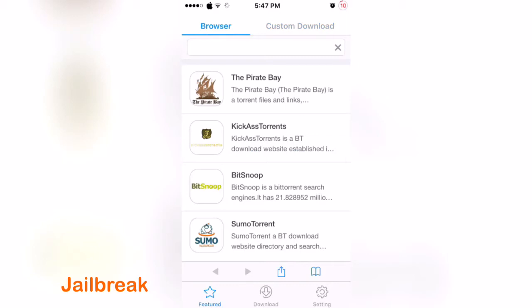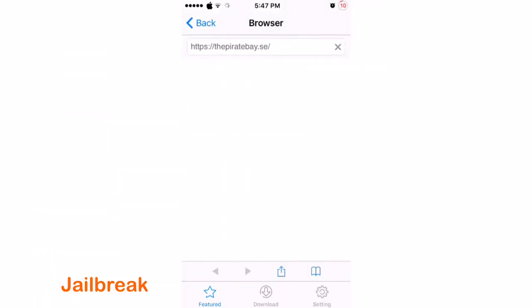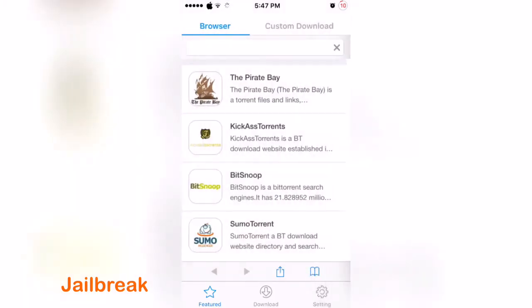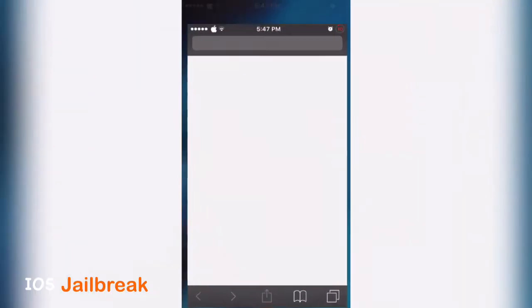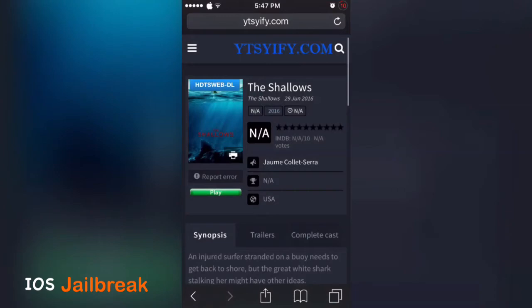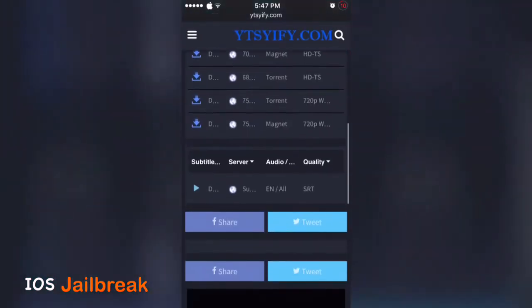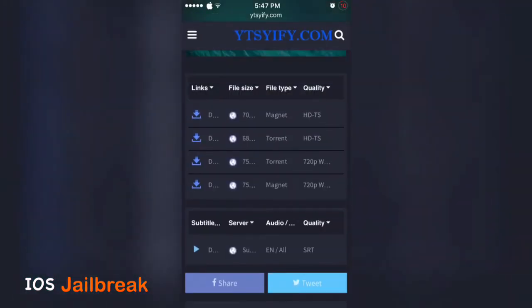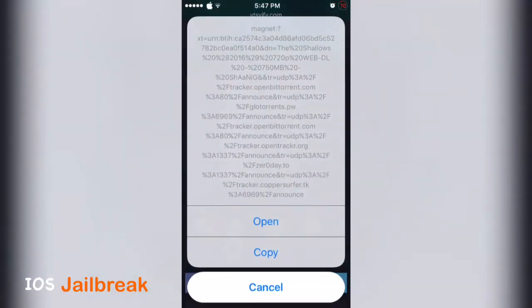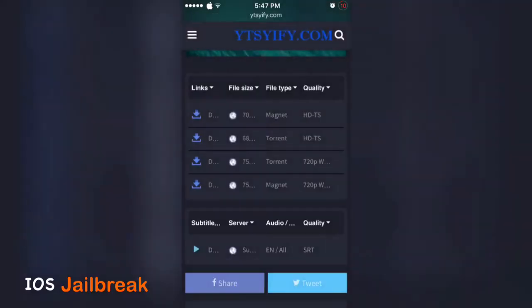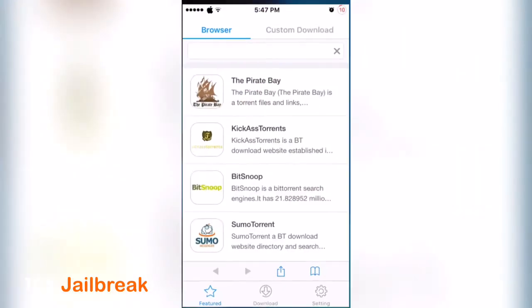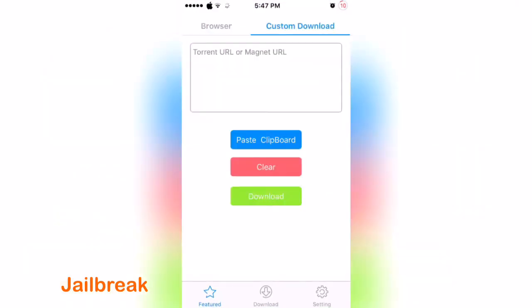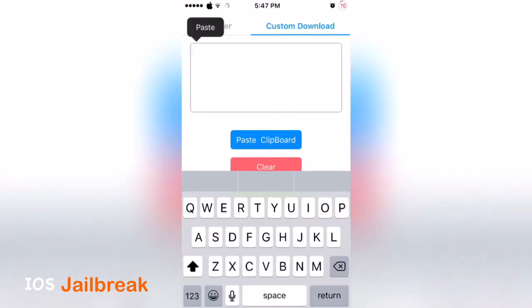Or you can get a magnet link like that, copy that magnet and paste your magnet here. Click on paste, tap on download, and you can see it is downloaded.